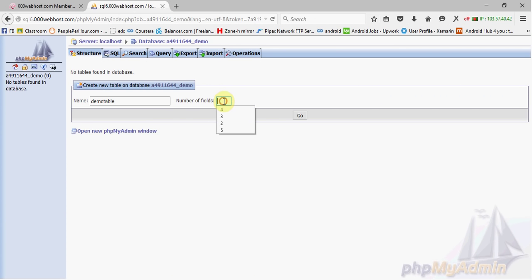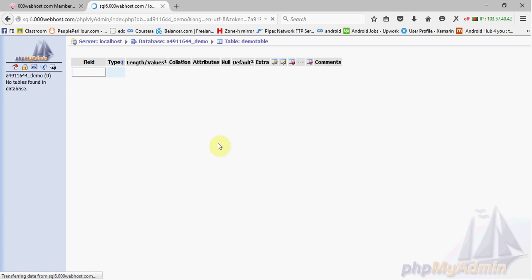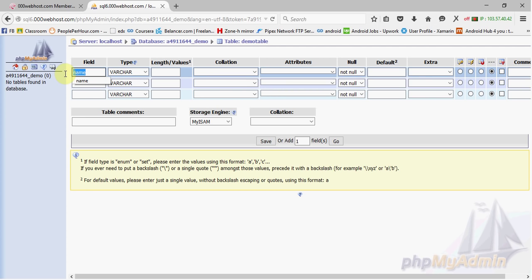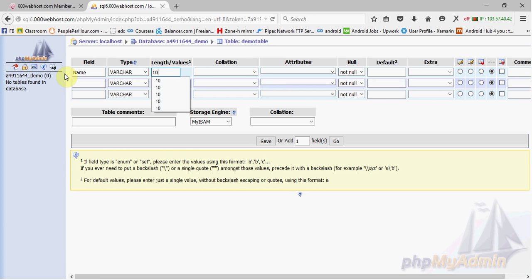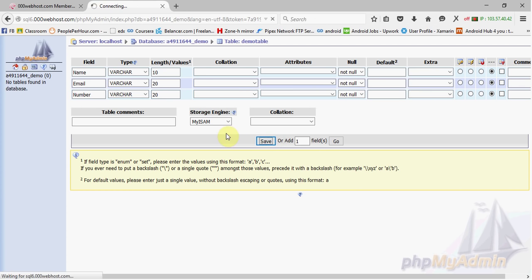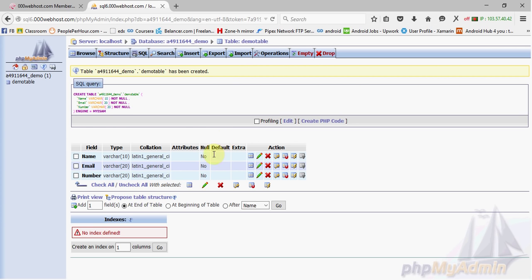So we need three fields, as three pieces of data will be saved. Give the first field the name 'Name' with a length of 10, then 'Email' with a length of 20, and then 'Number' with a length of 20. Save — we have successfully created the new table and the table name is 'demo_table'.